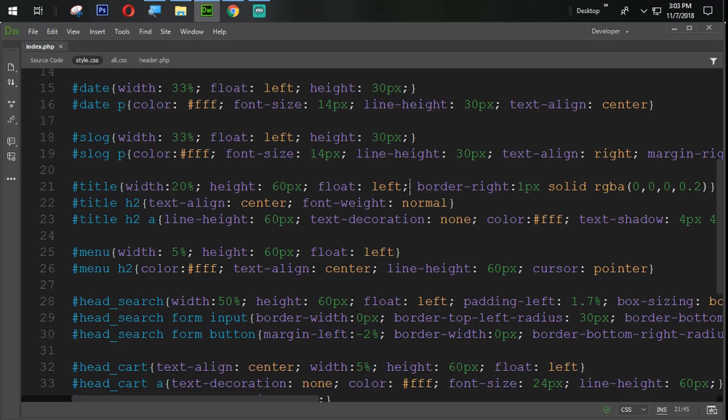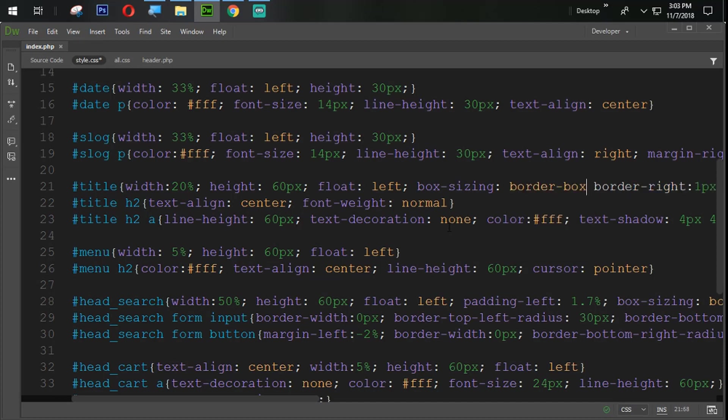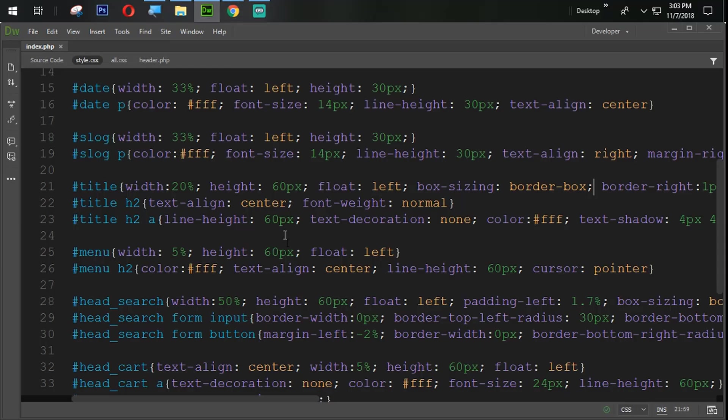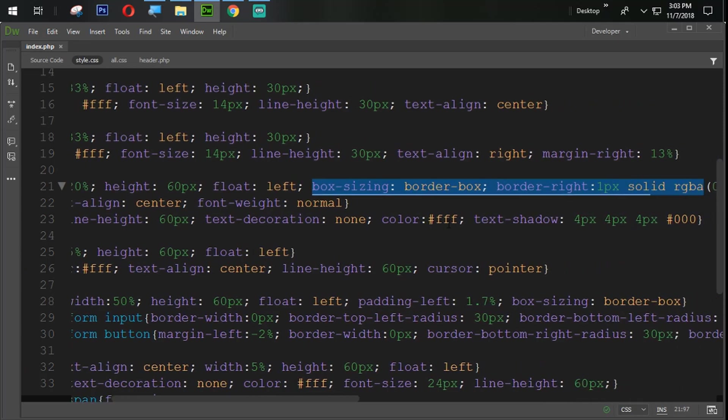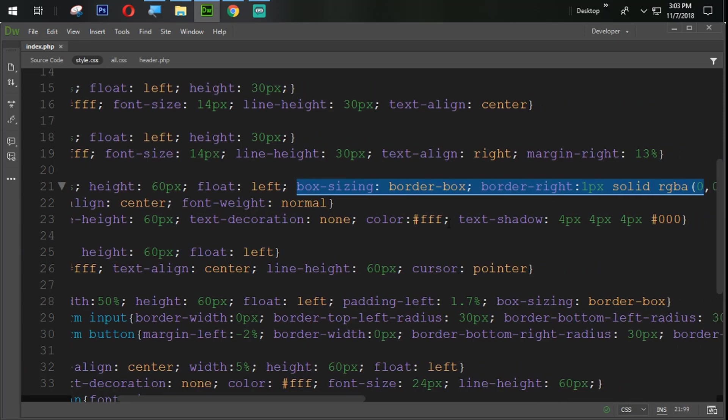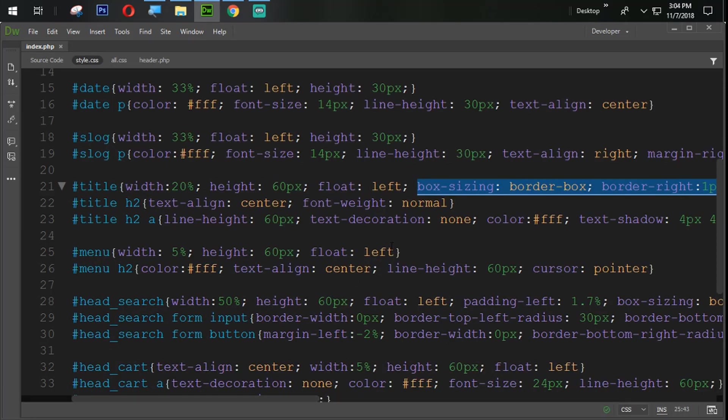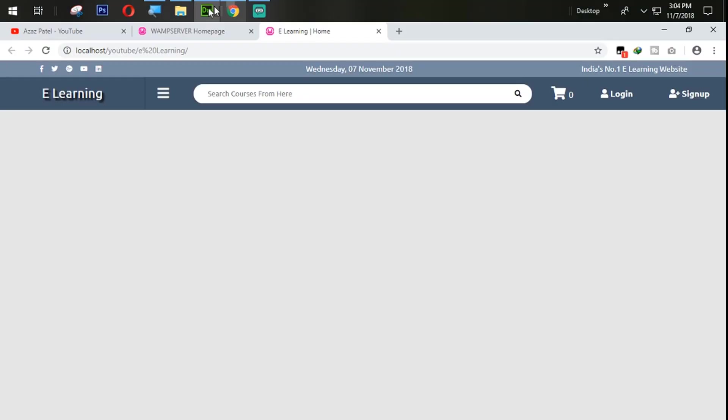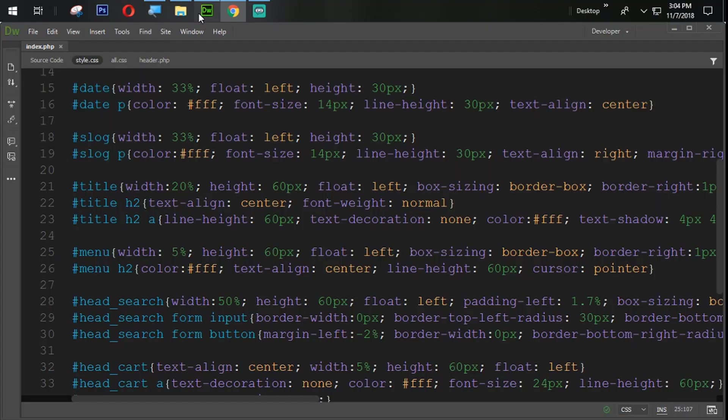So we need to set the box sizing border box property here. Refresh it again. So you can see that now we have a perfect output. As the same way we need to put that on the menu. We are simply going to copy from here, paste that one. And let's again refresh this one so you can see that perfect way to coming to border from here.